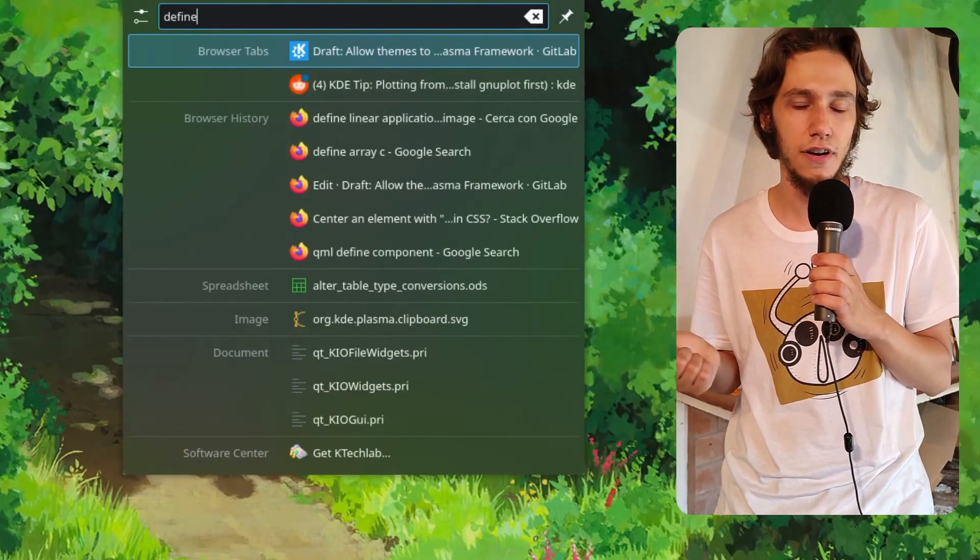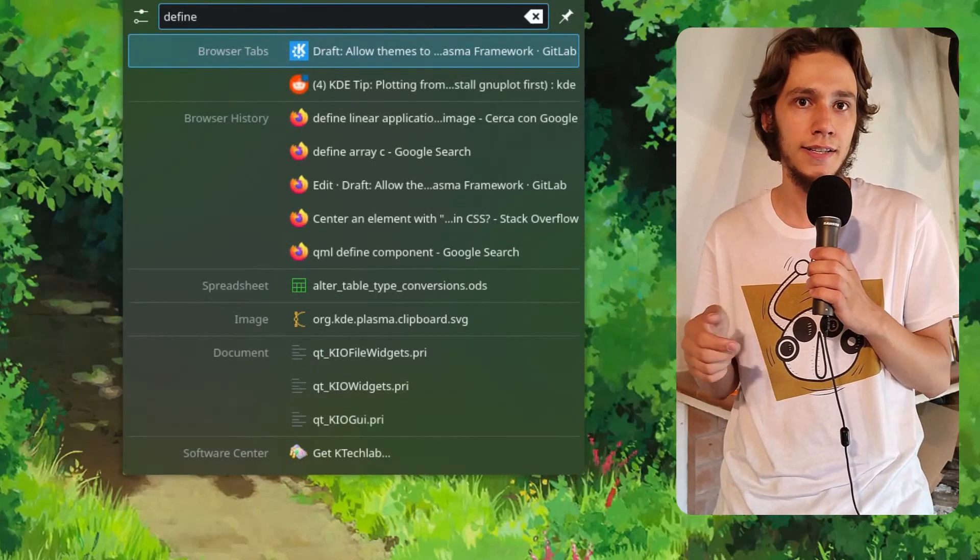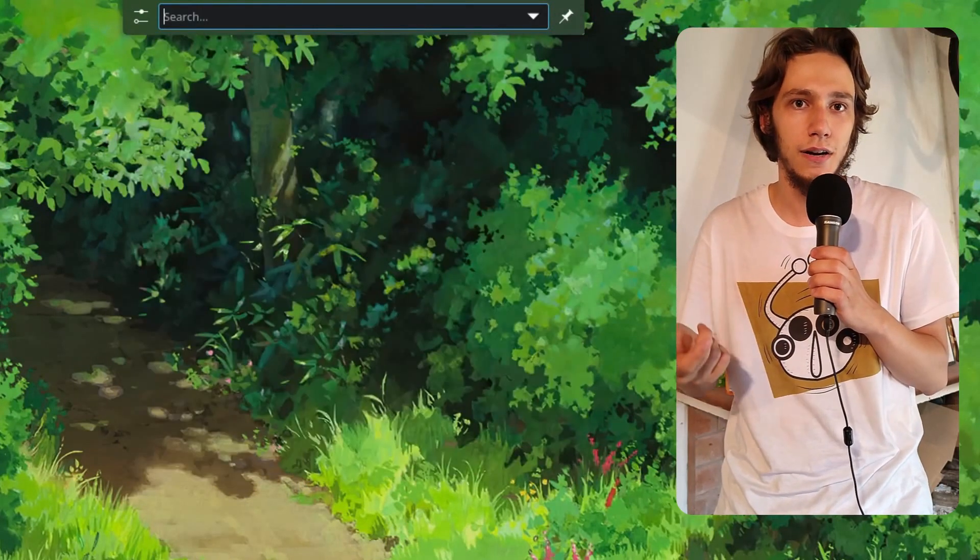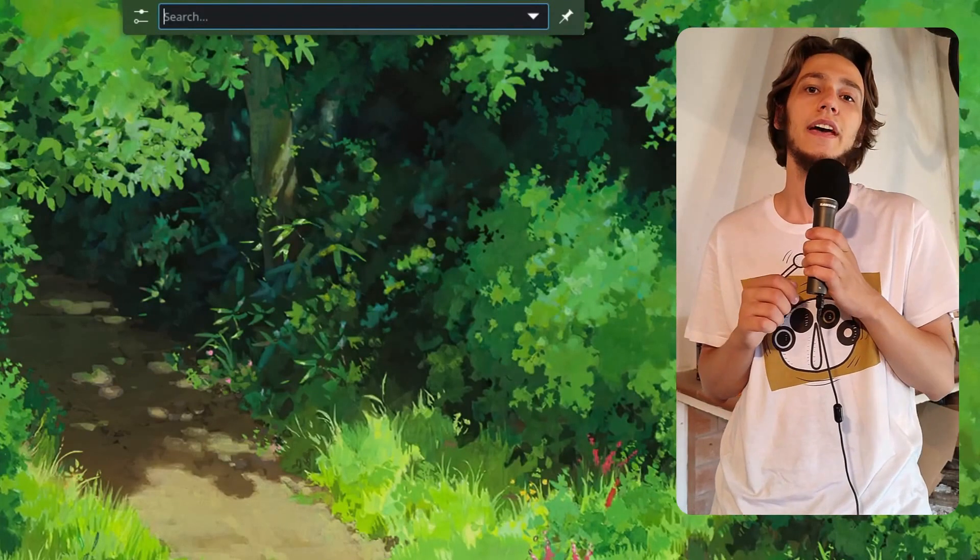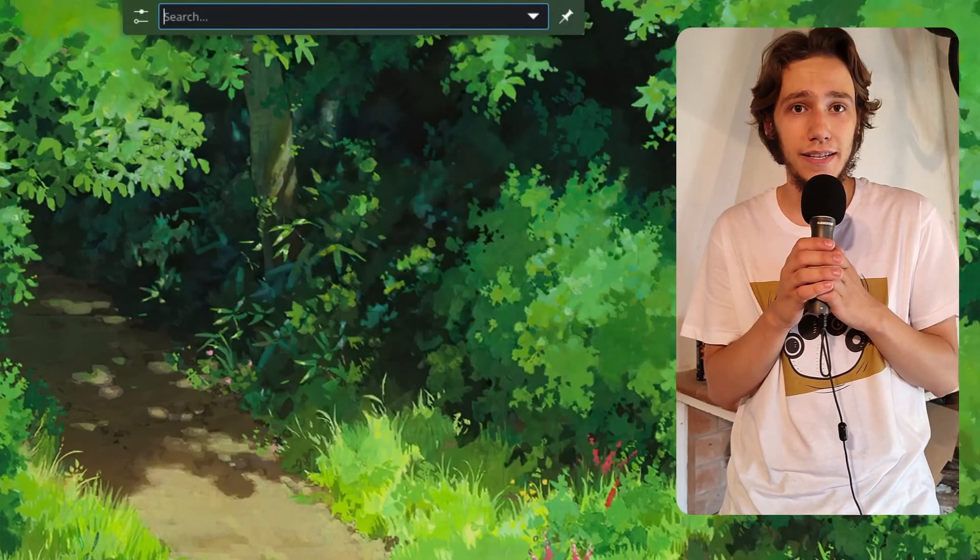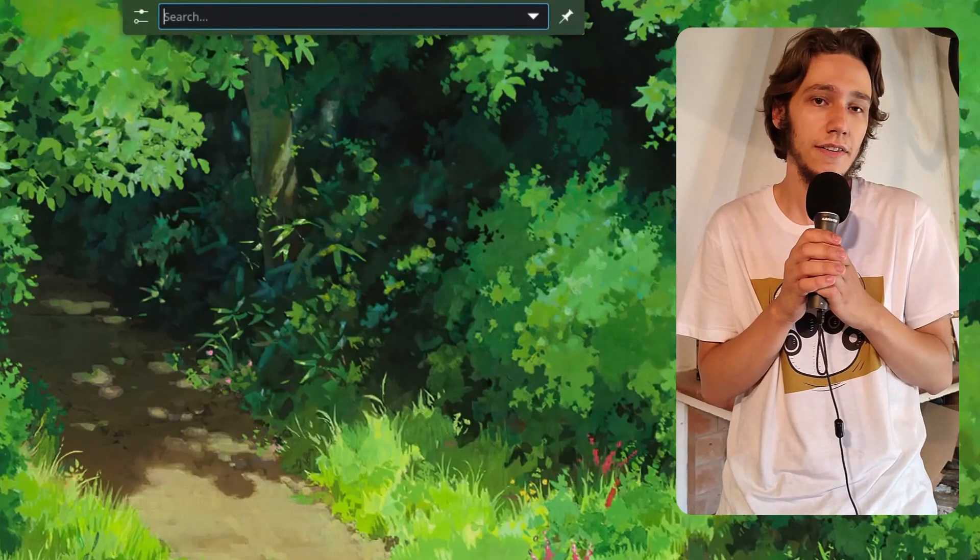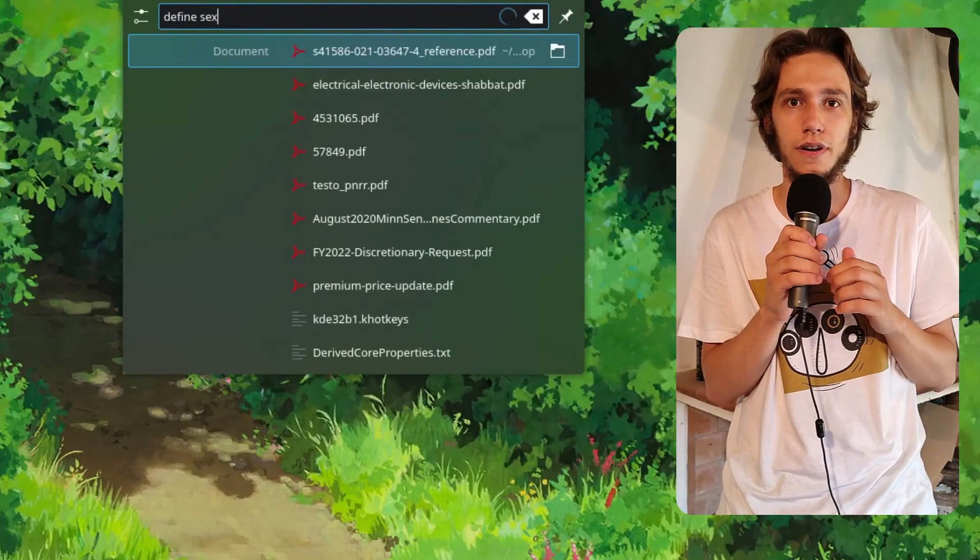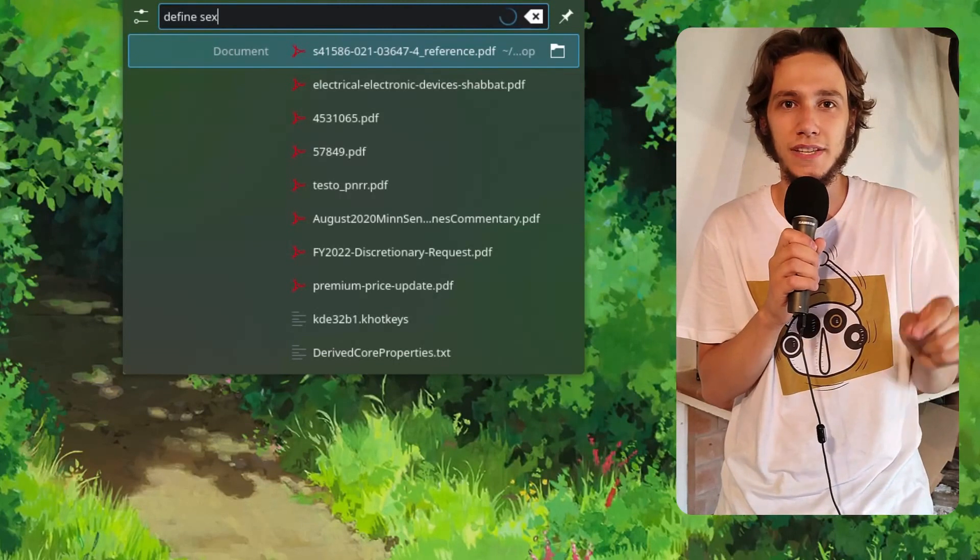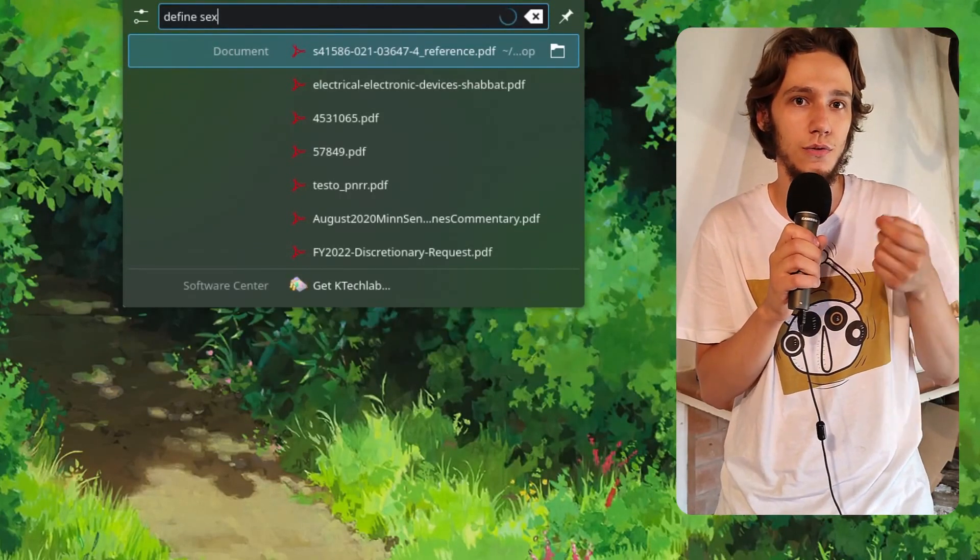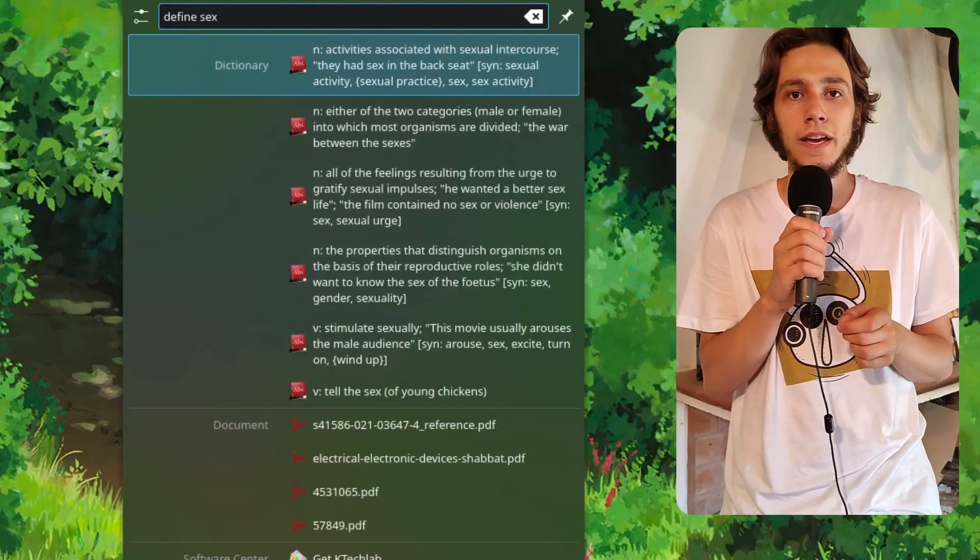It will give you a list of similar words so you can check the right one. You can also use 'define' to get the definition of a word if you are unsure whether a word has the specific meaning that you want it to have.